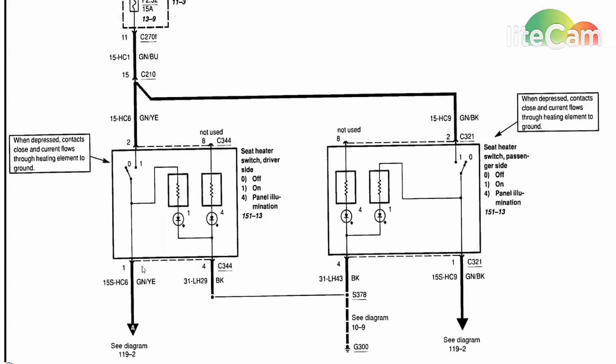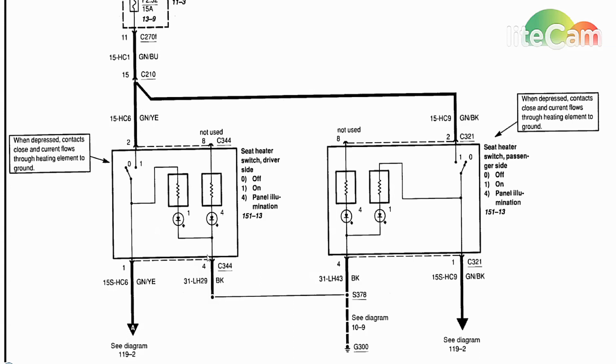While the switch is out, we're gonna test the ground right here. Pin 4, which is black, make sure you got a good ground. You can even jump from this to pin 4 with your test light. What I prefer is something like a large light bulb or a window motor, something like that that's gonna pull some amperage.